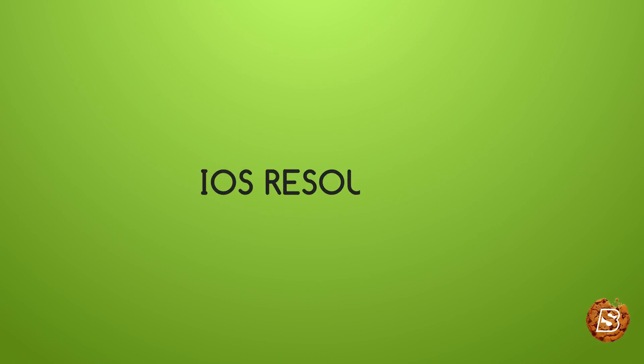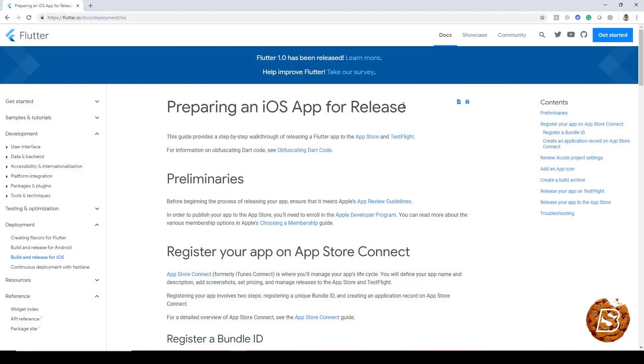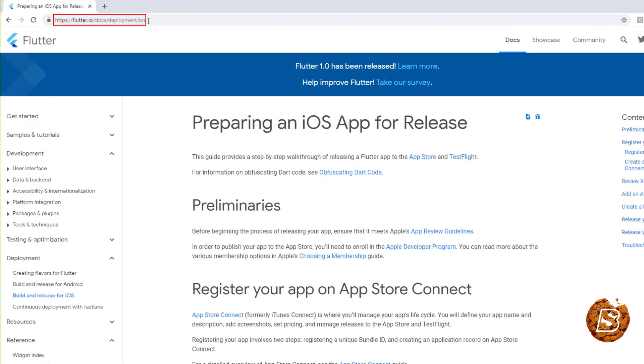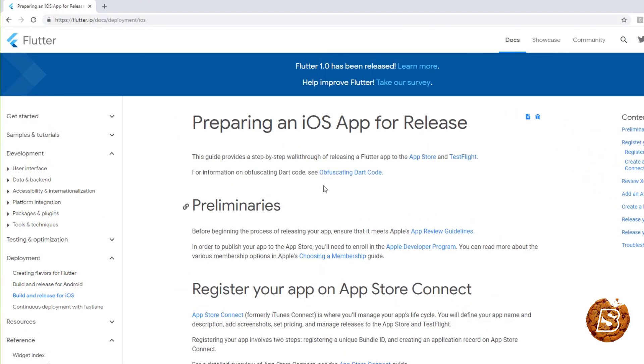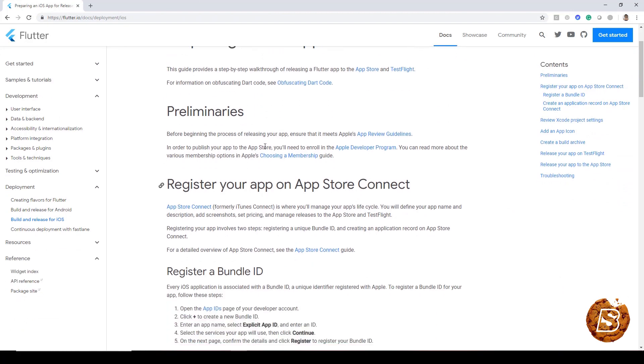This lecture will take a look at how we can deploy an iOS application created in Flutter on the App Store. So we'll go through this set of instructions that we have over here at flutter.io talks deployment iOS, and this gives you a list of preliminaries you need to have.